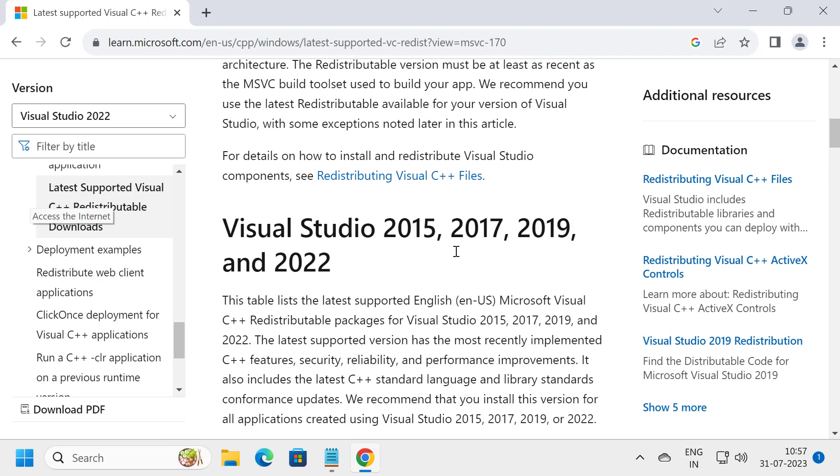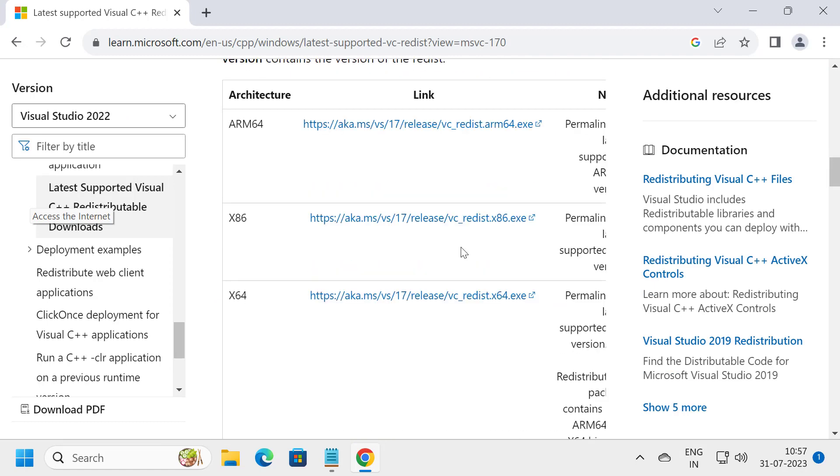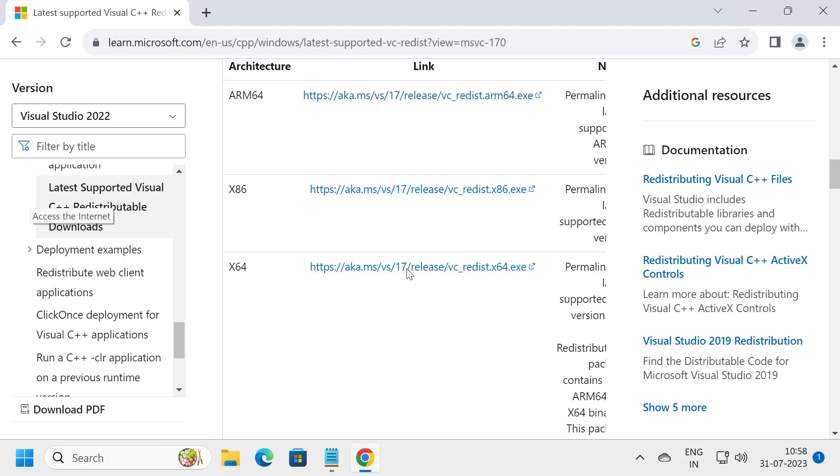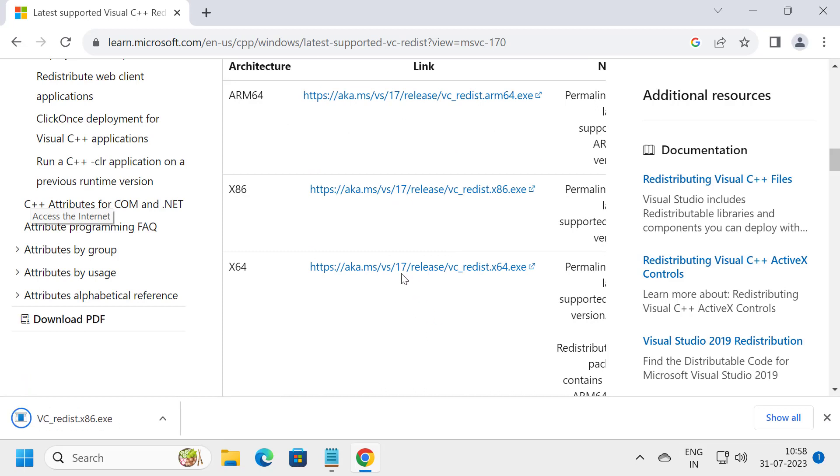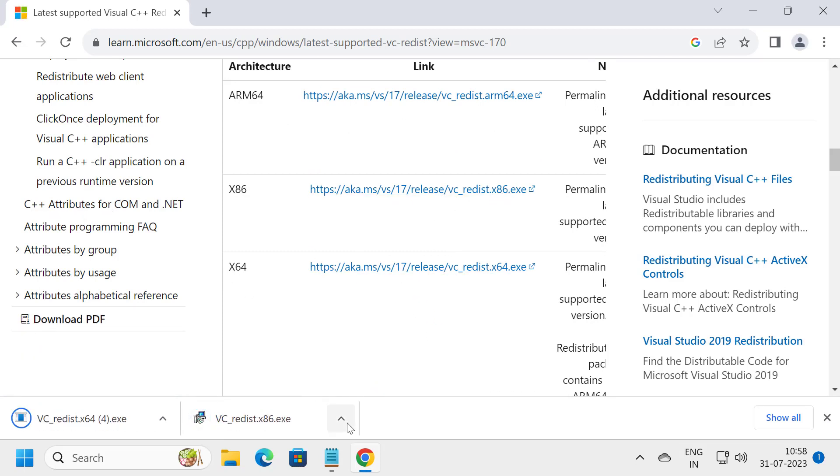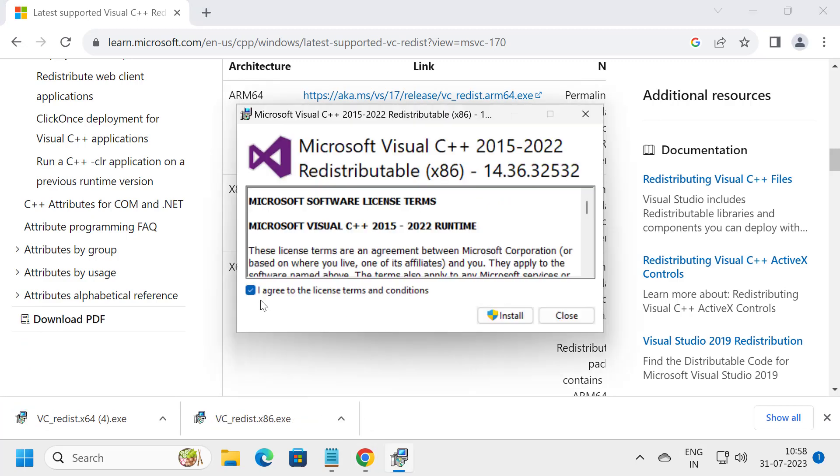You need to scroll down. Here you need to download both files, X86 and X64. After the download is done, click to open and install them.